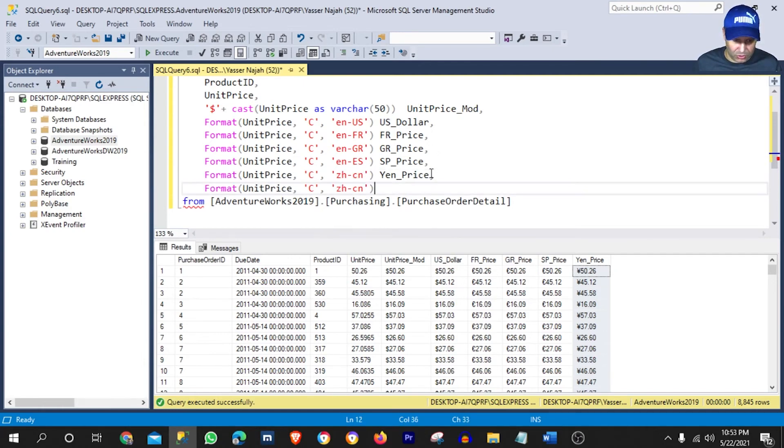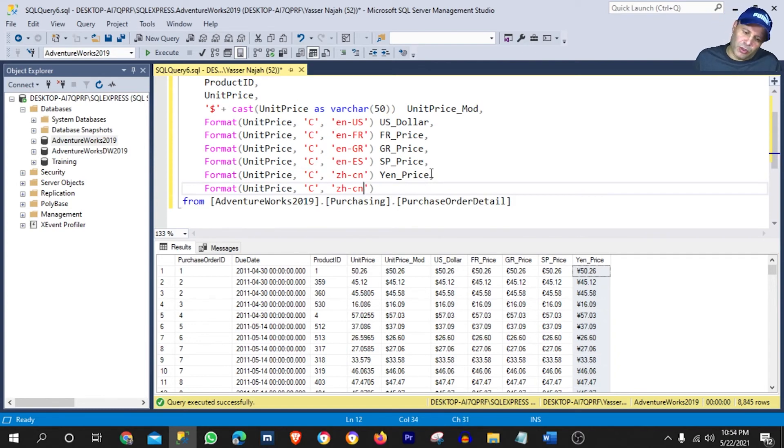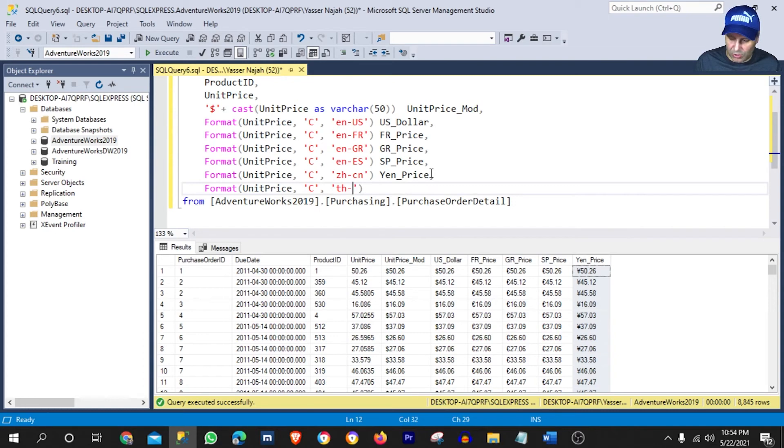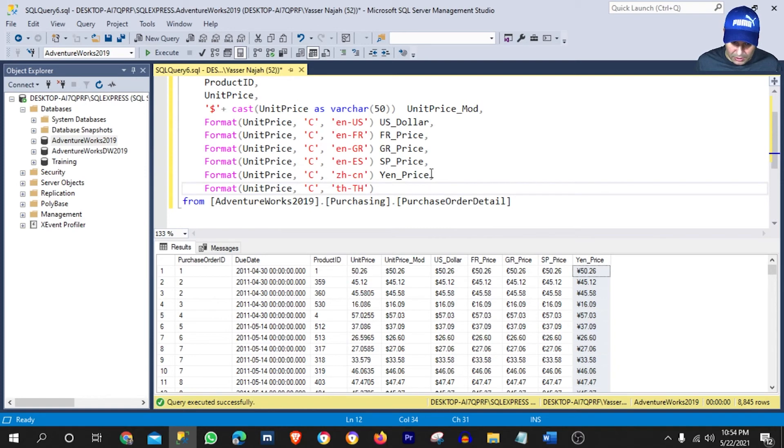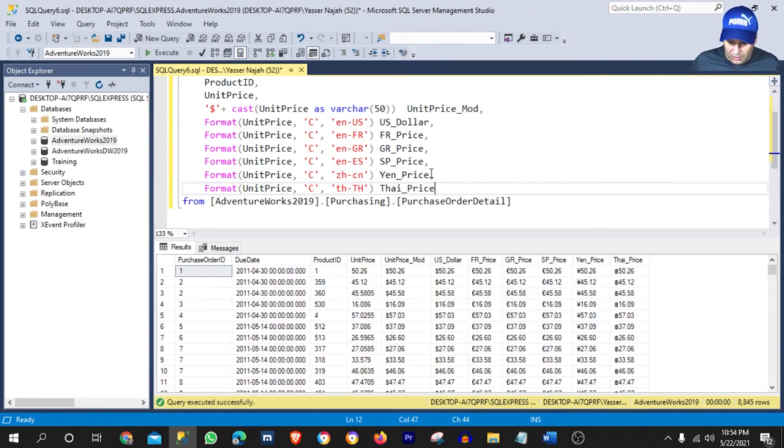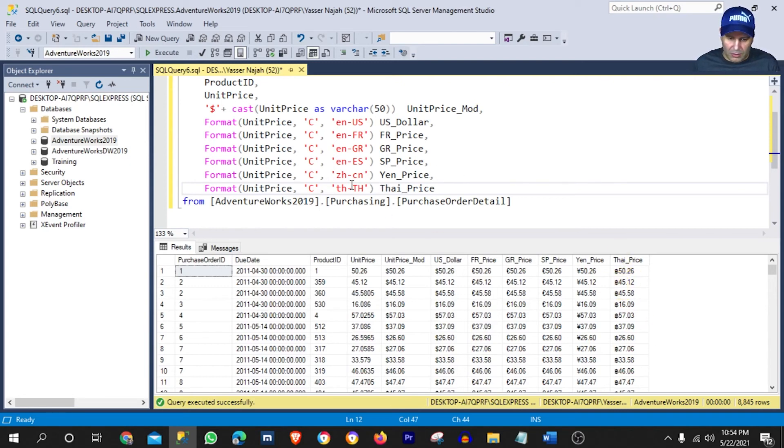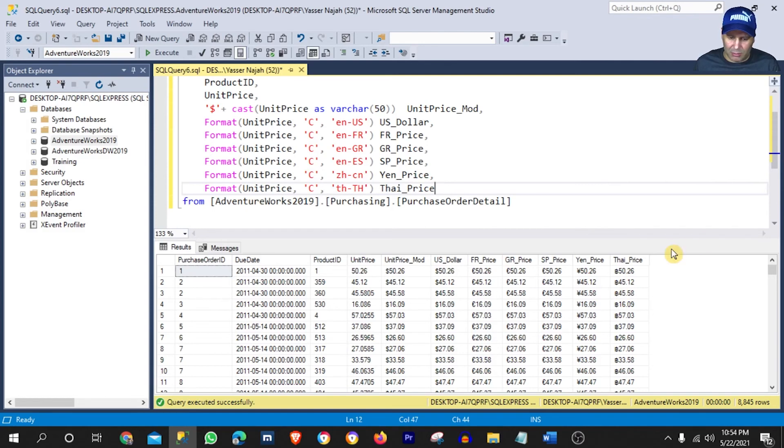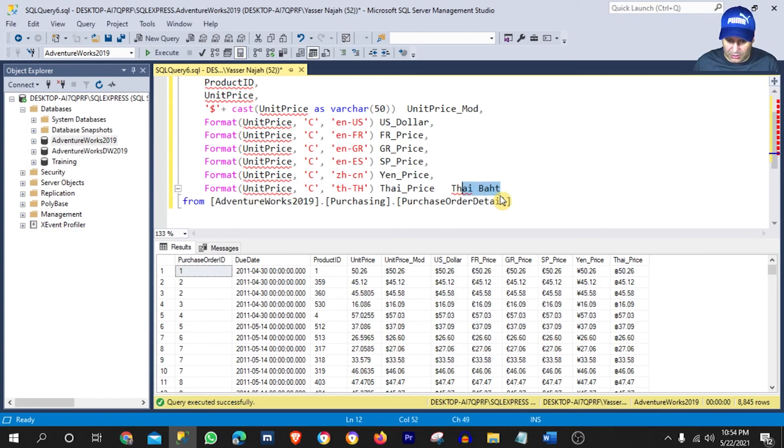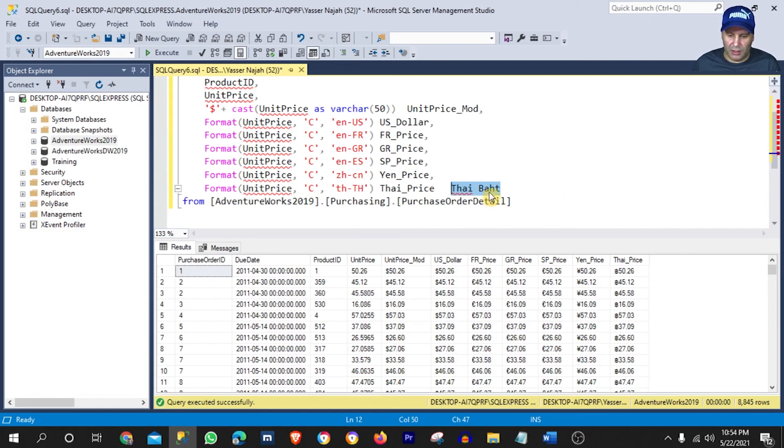Now let's try a different one here. And this one is going to be for Thailand. So pretty much I'm going to copy the same exact syntax. The only thing that I will change is the code for Thailand. For Thailand that will be TH in lowercase and TH in uppercase. And there you go. That will be the currency for Thailand, which they call Thai Baht. It's spelled this way. So I'm just going to type it here. This is how it's spelled, T-H-A-I space B-A-H-T.